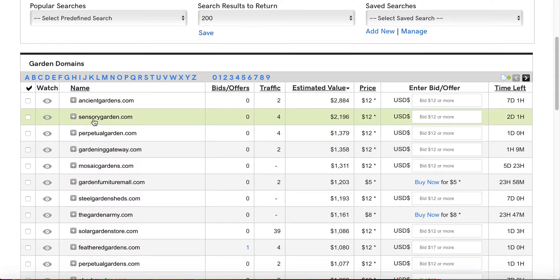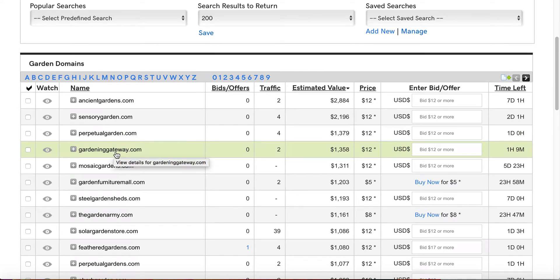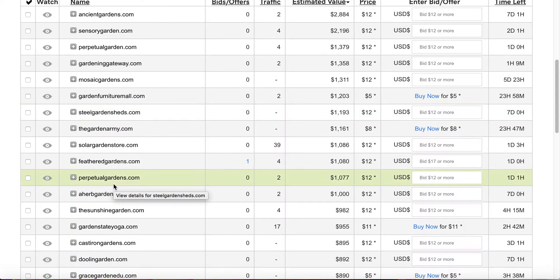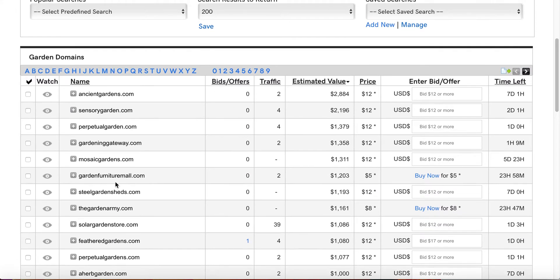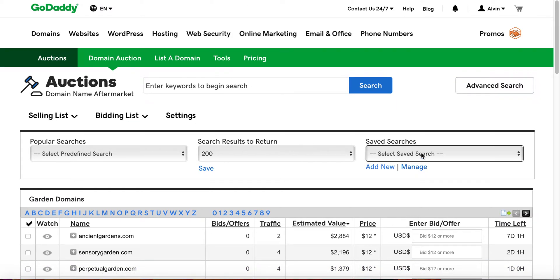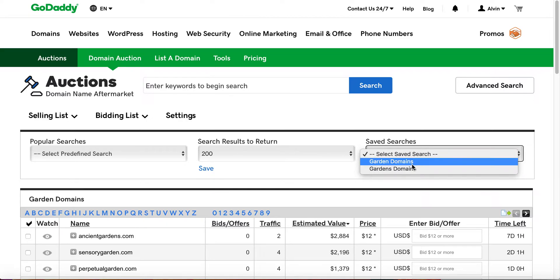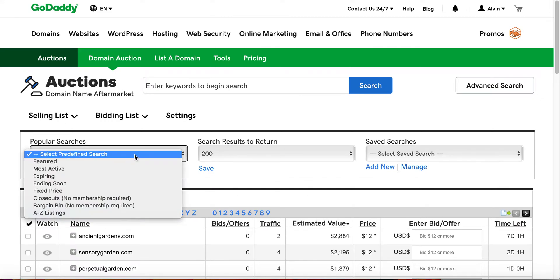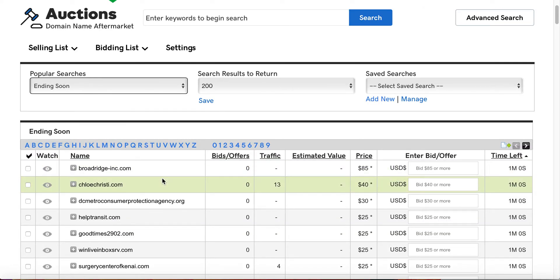So now it will return any domain that has the name garden, plural or singular. It will return it now. And so now, as you can see, sensorygarden.com was not there. Perpetualgarden was not there. Garden and Gateway was not there. Garden and Furniture Mall was not there. So you can see that there are quite a bit that were not there. Now, you can do this for a number of different, and so see there, I still have the singular. I have singular and plural, and then I have plural only saved as searches.